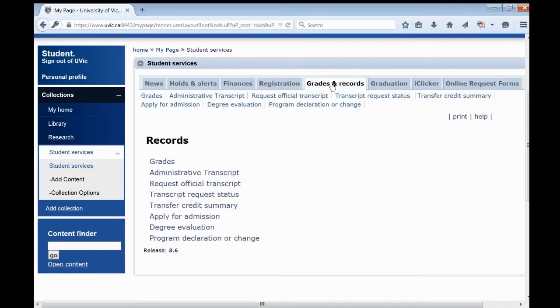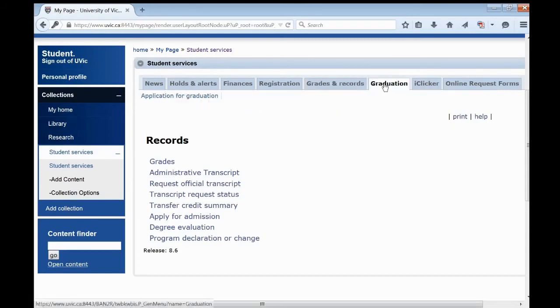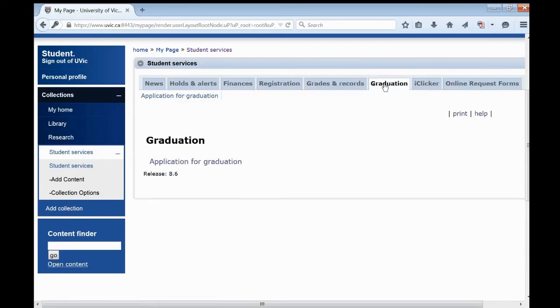The Grades and Records tab is where you will go to view your grades, order your transcripts, declare your program, and check your degree progress. You'll apply for graduation in the Graduation tab.